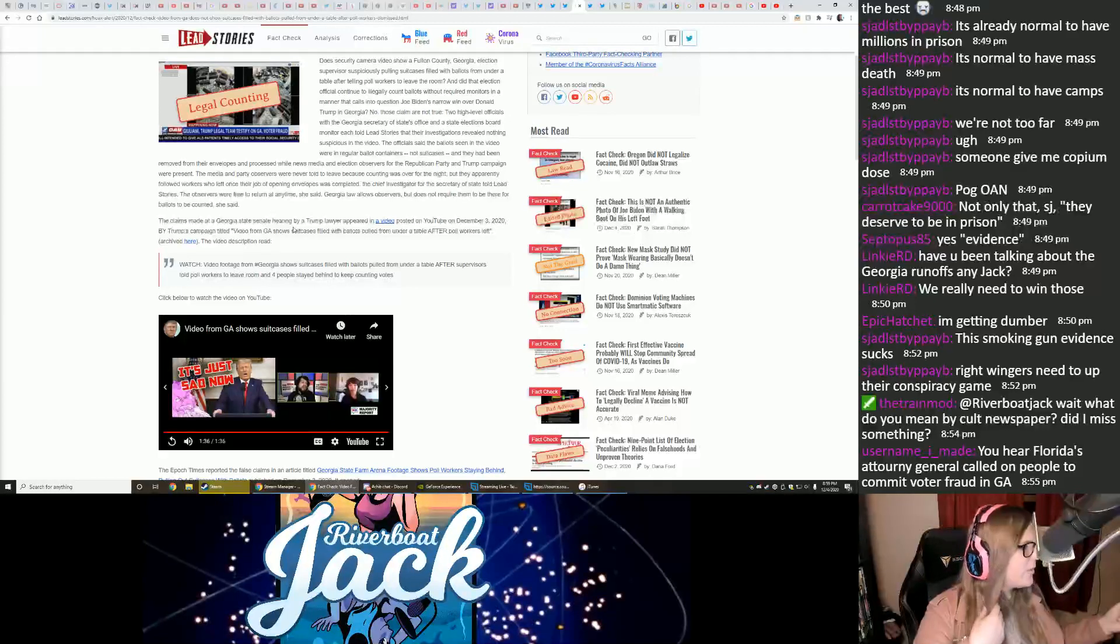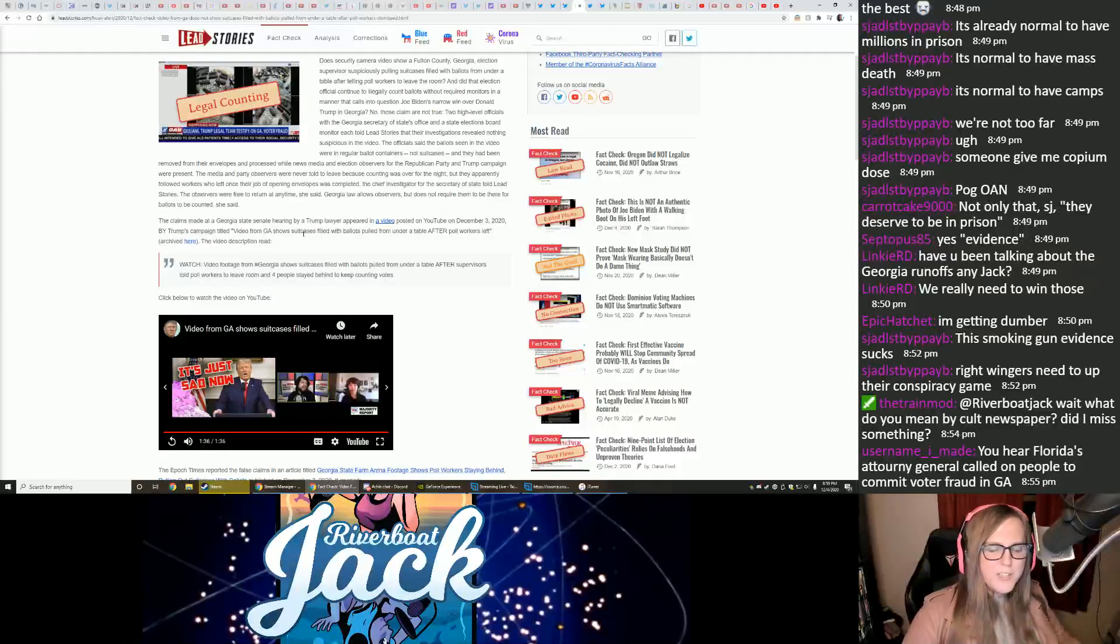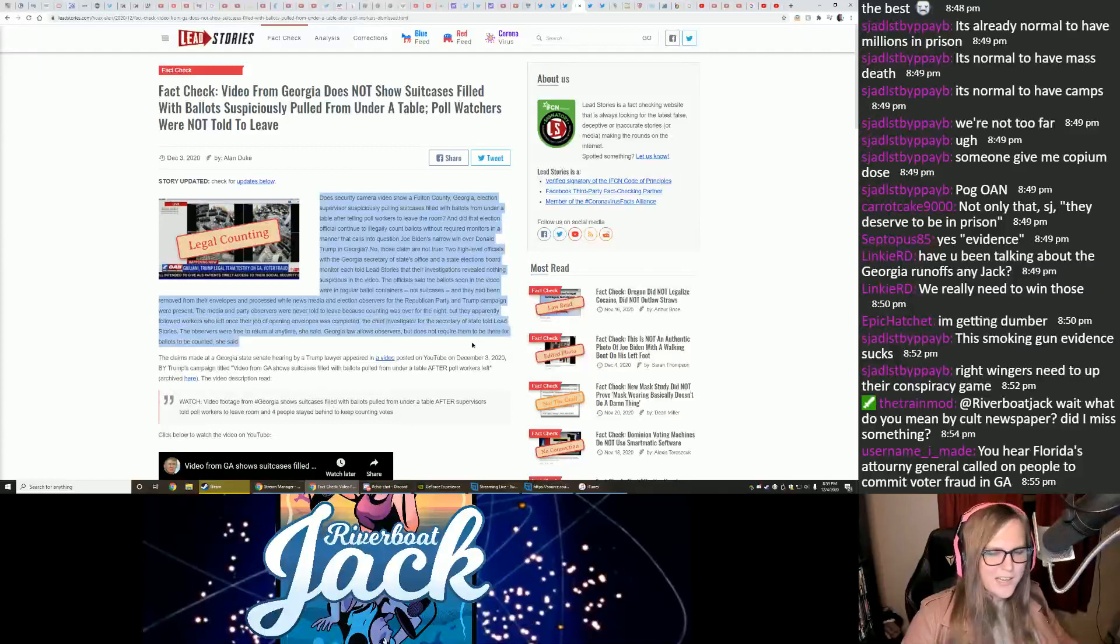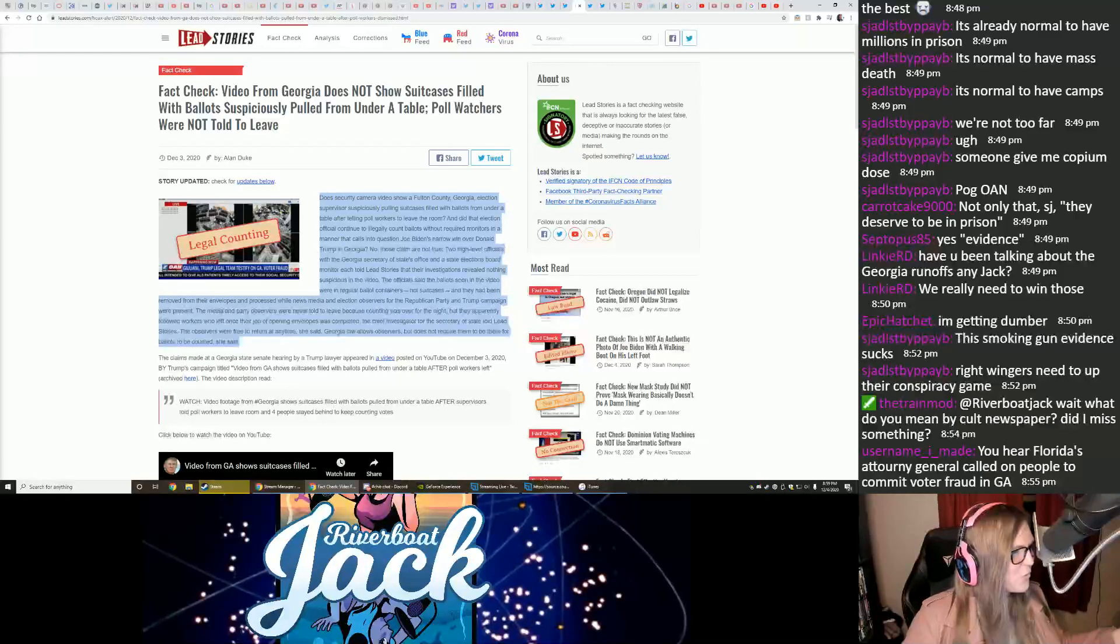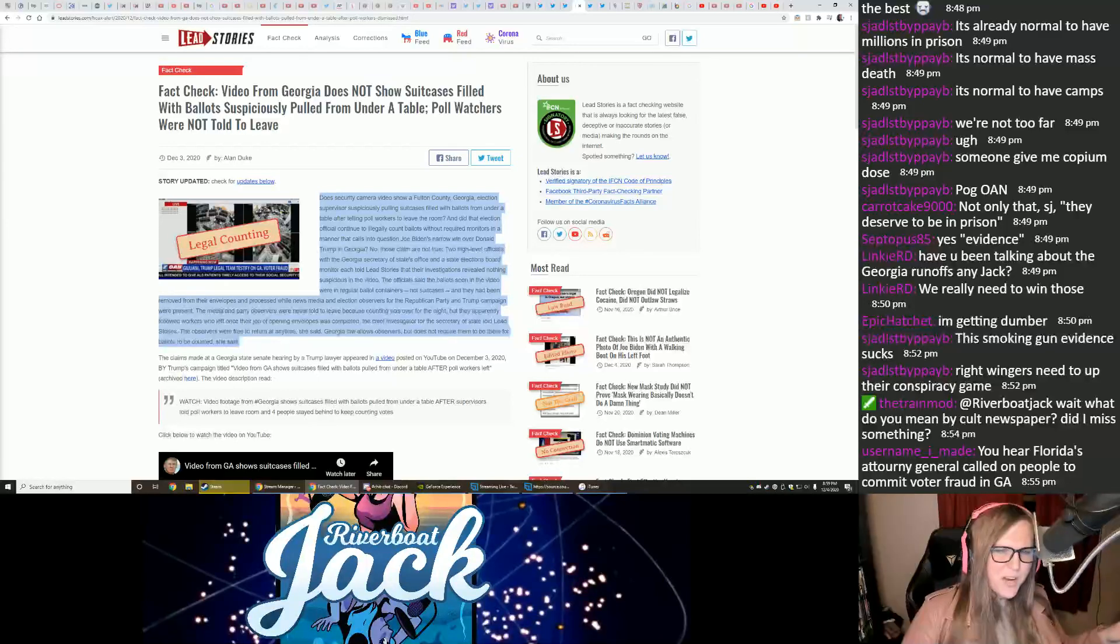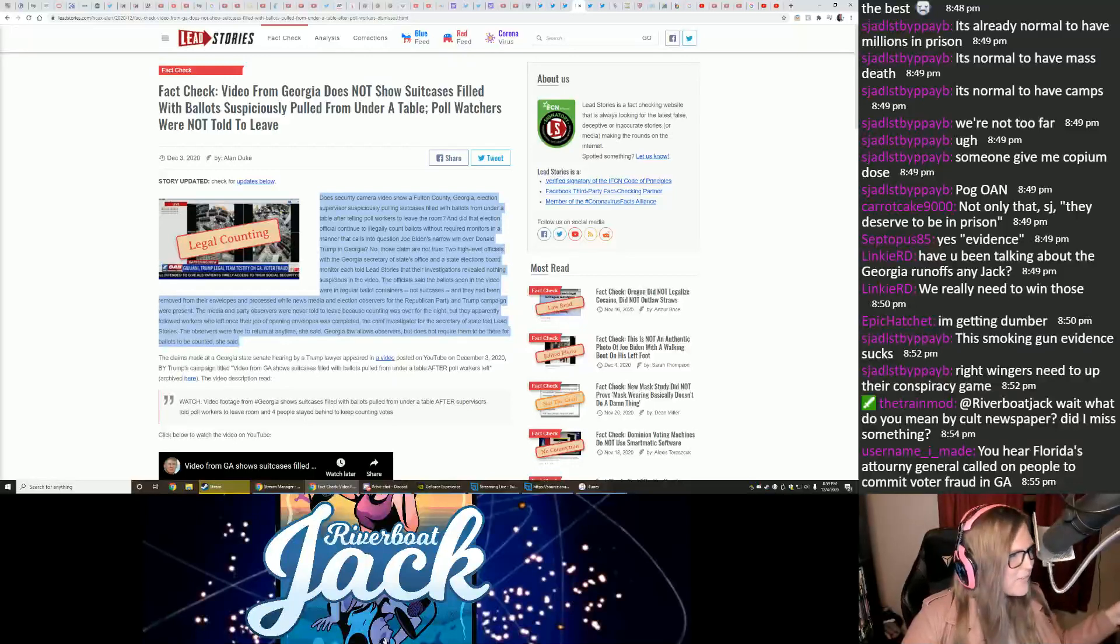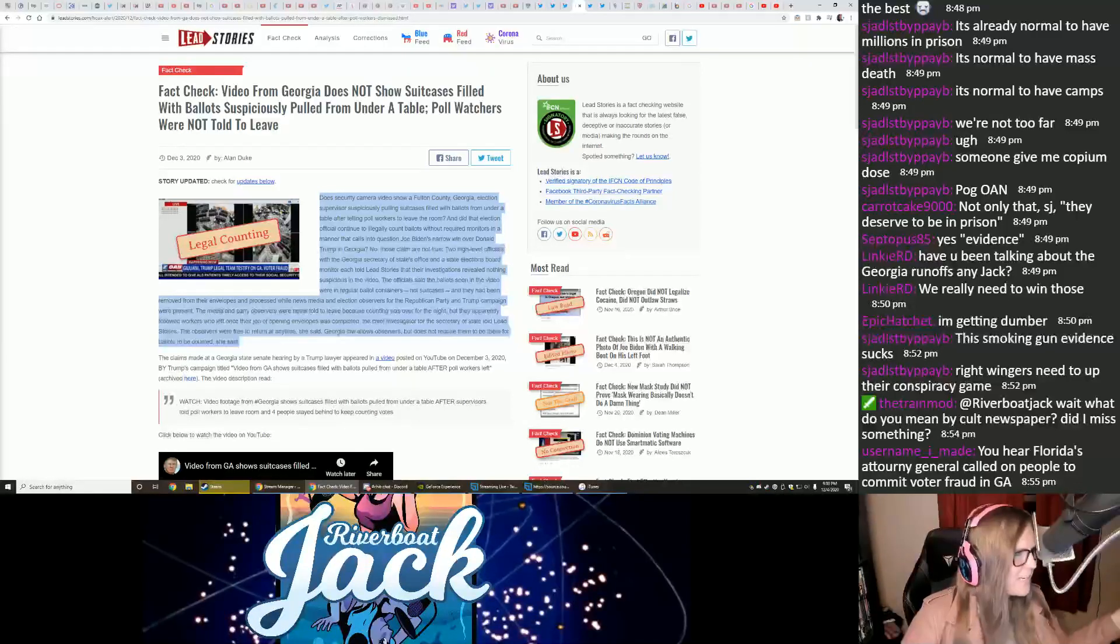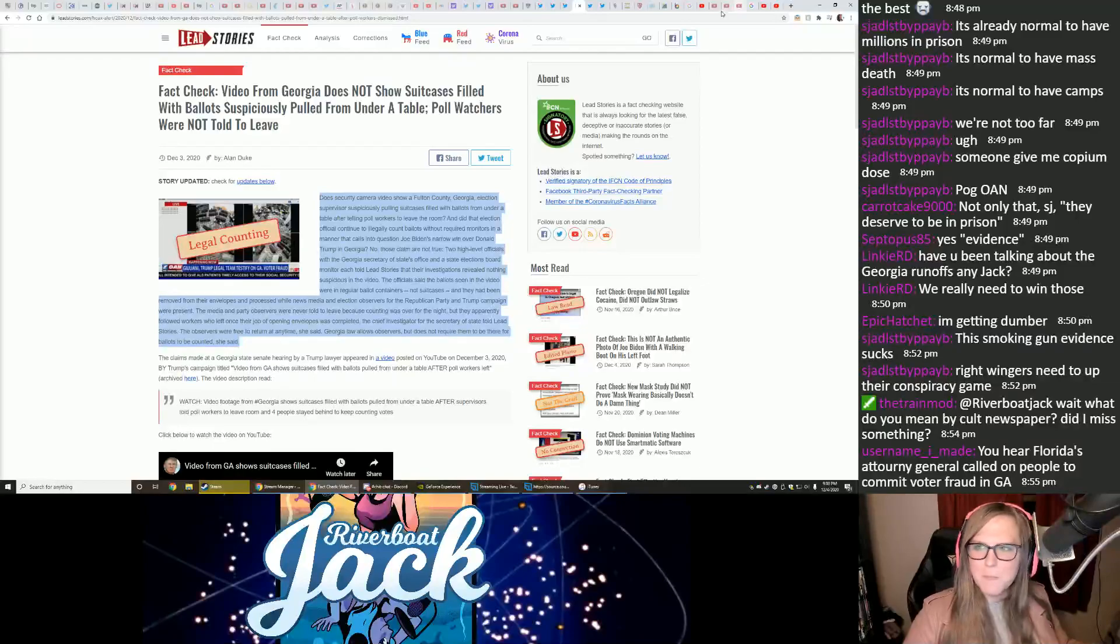You hear a Florida attorney general called on people to commit voter fraud in Georgia. No, but we do have stories about QAnon supporters like Newt Gingrich going around telling people not to vote in Georgia, and that tickles me quite a bit. I haven't talked a whole lot about the Georgia runoffs, but I do hope that these conspiracy theories keep people away from the polls. That would be really helpful. Be super helpful. Super helpful.